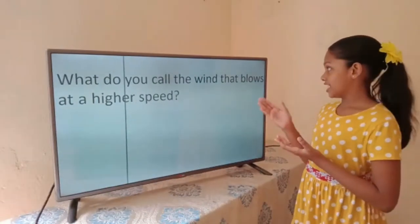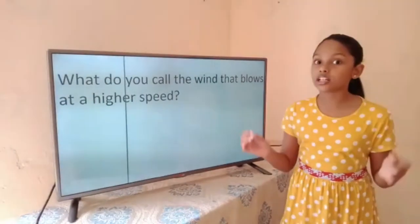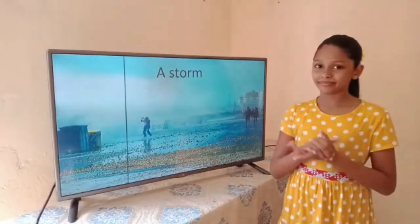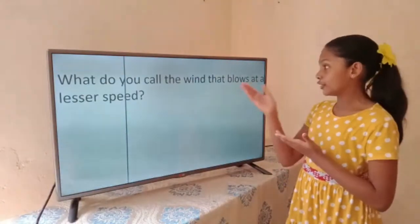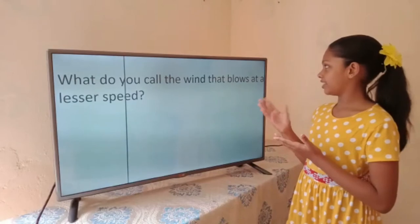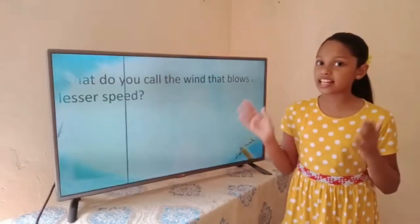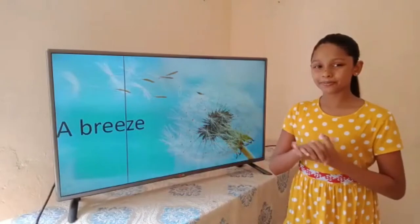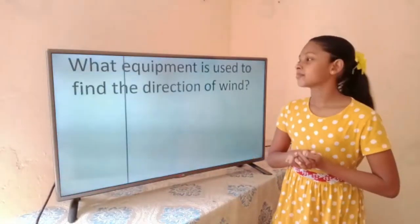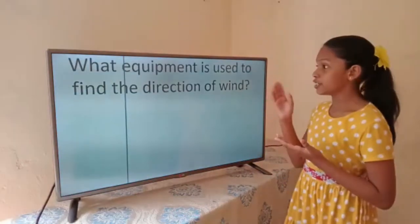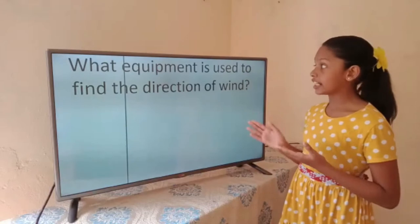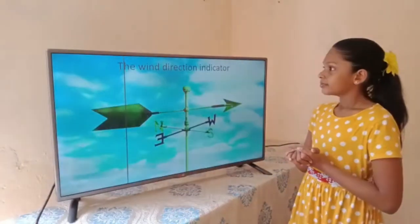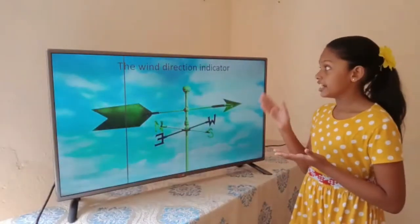Towards which direction do the branches of trees bend? They bend towards the direction of the wind. What do you call the wind that blows at a higher speed? A storm. What do you call the wind that blows at a lesser speed? A breeze.